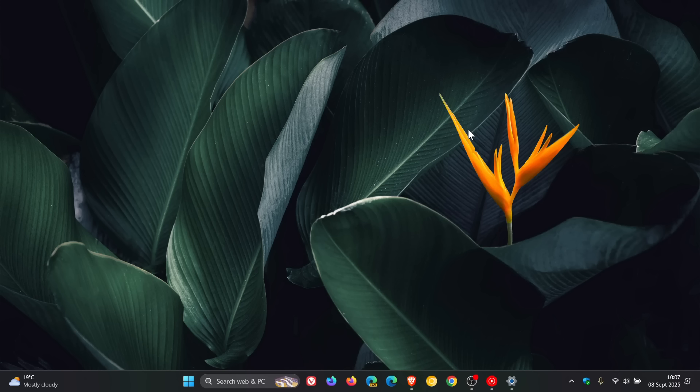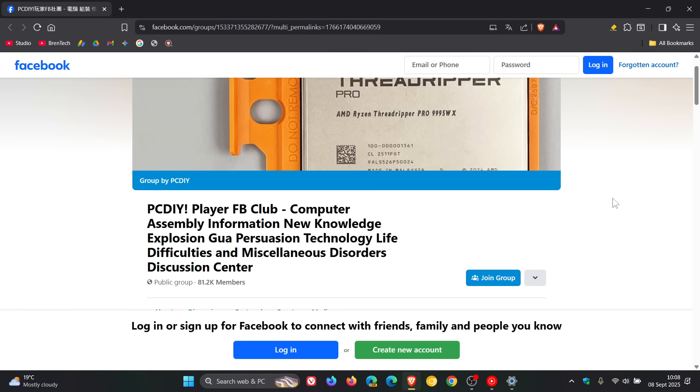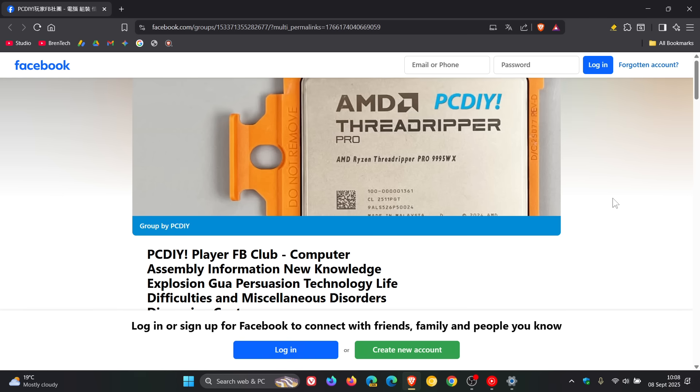Now it does seem that the actual culprit, so to speak, might not even be Windows and the Windows update at all. Where apparently now a Chinese Facebook PC DIY enthusiast group named PC DIY has appeared to possibly discover the actual root cause of the issue.